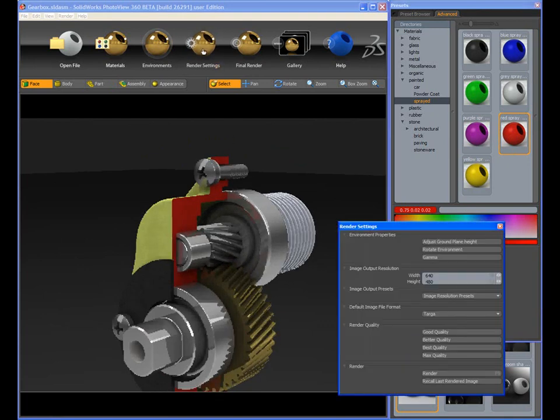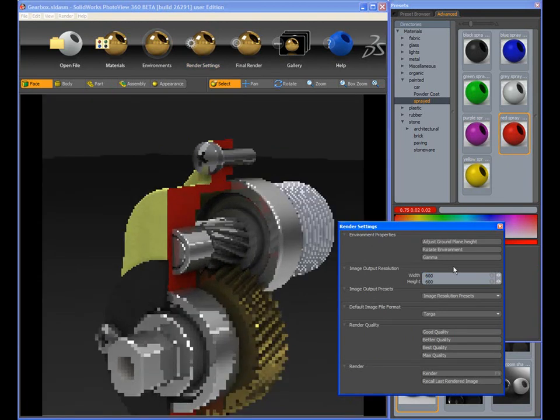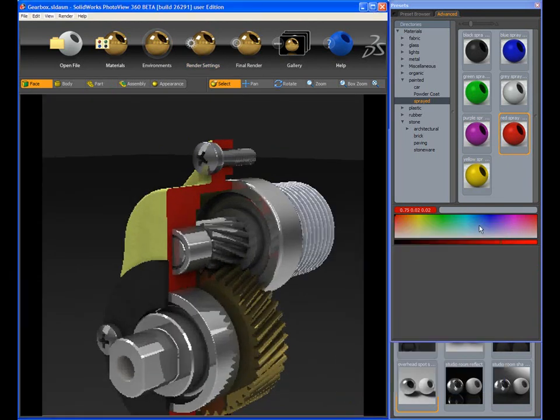Many rendering settings are available to control the size of the rendering, the render quality, and the environment settings as well.